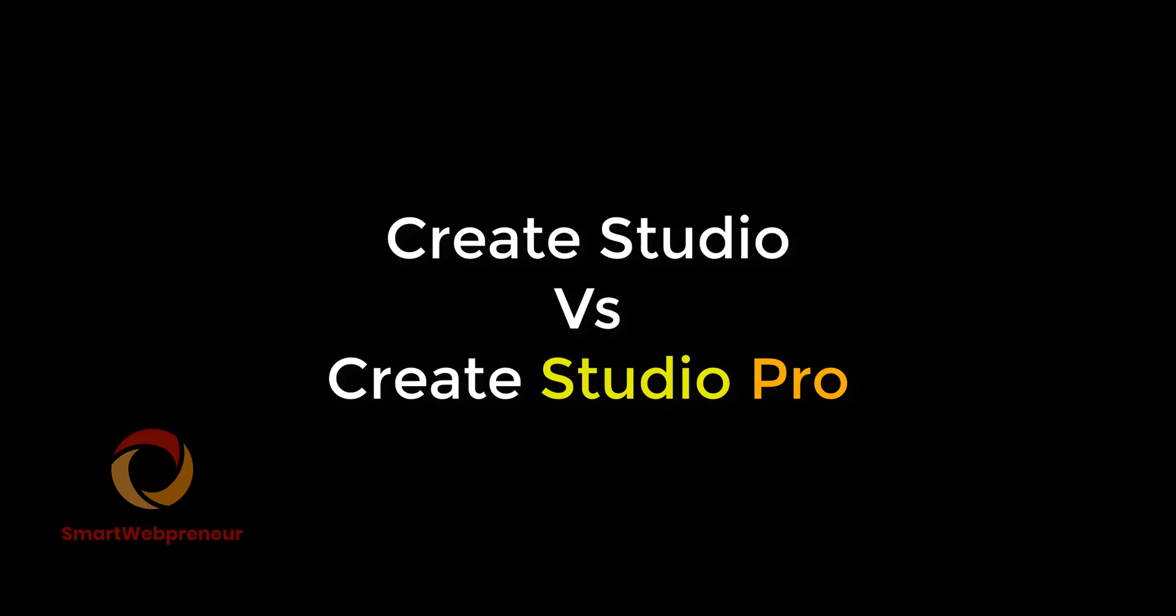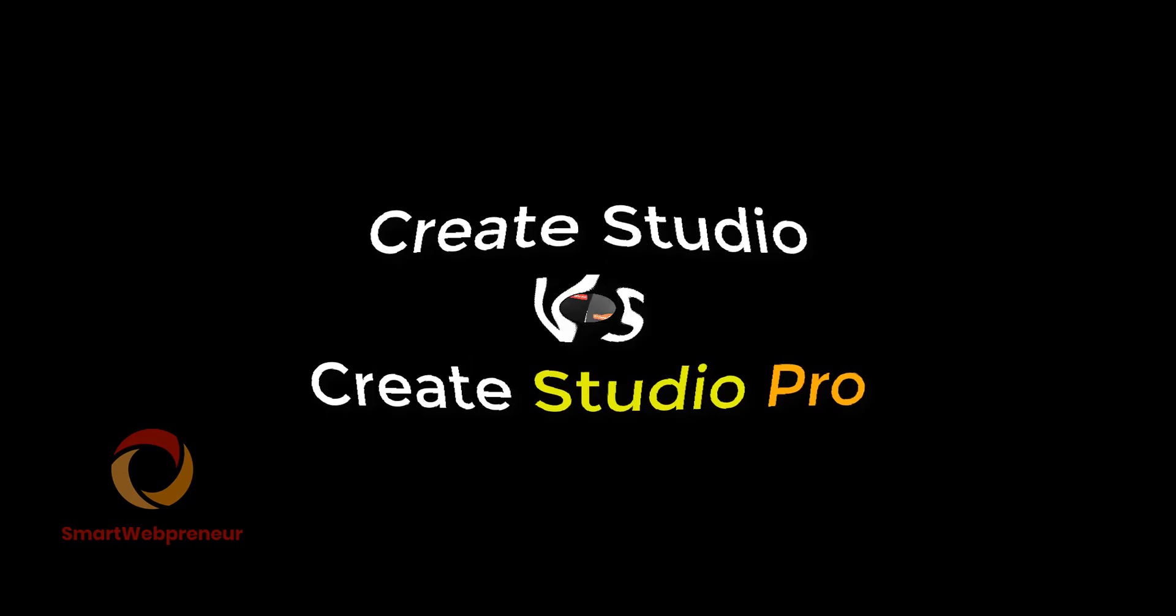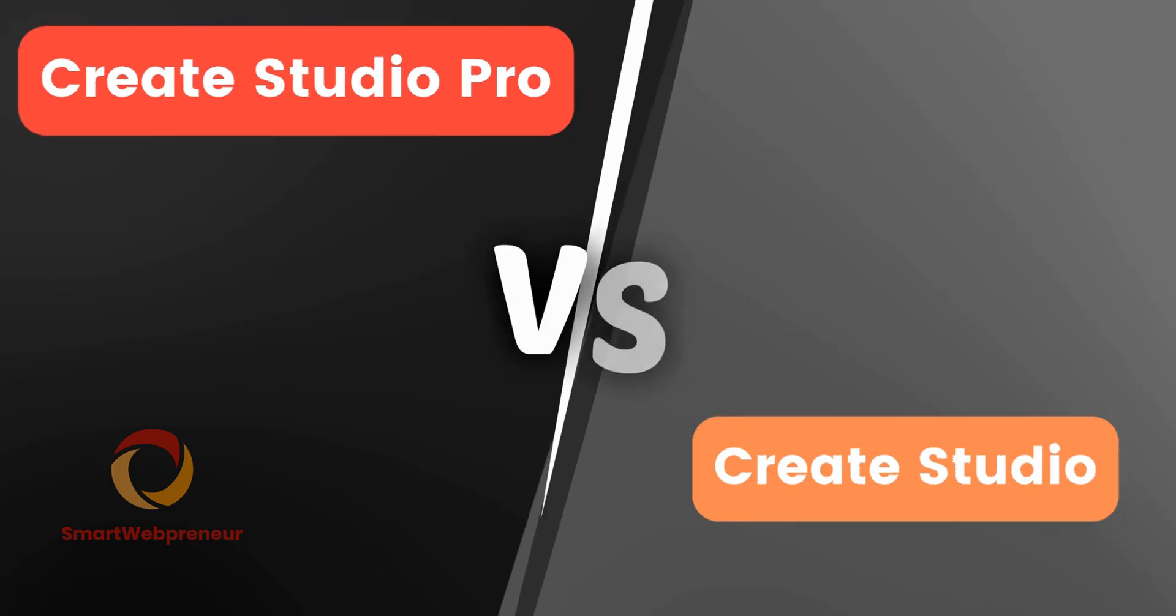Welcome to CreateStudio vs CreateStudio Pro video. In this video today, we will be looking at the key differences between these two versions of CreateStudio.